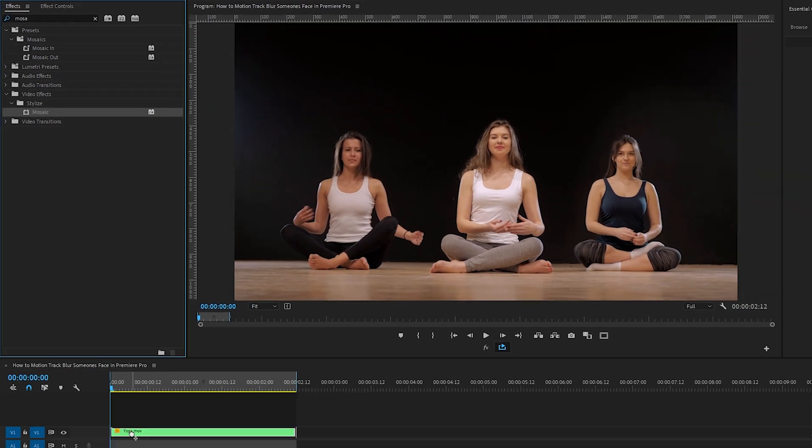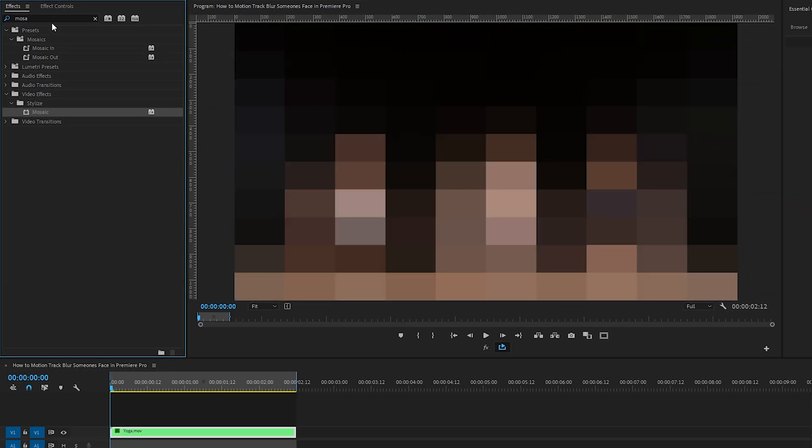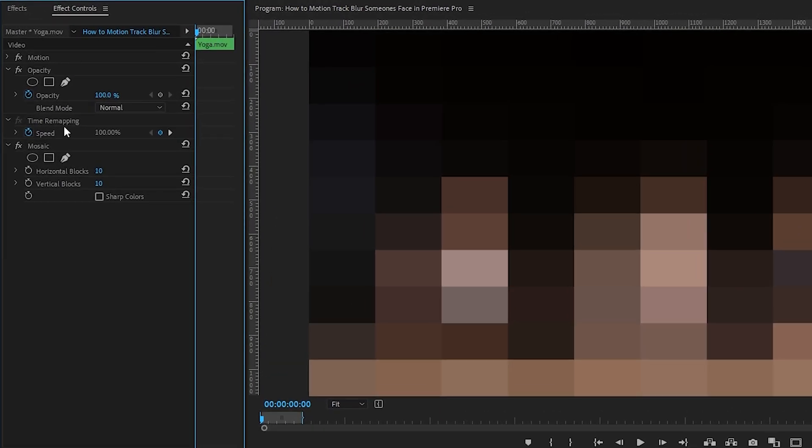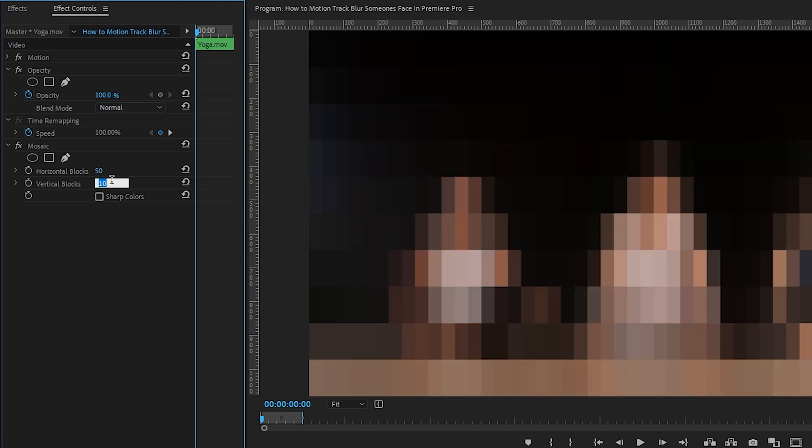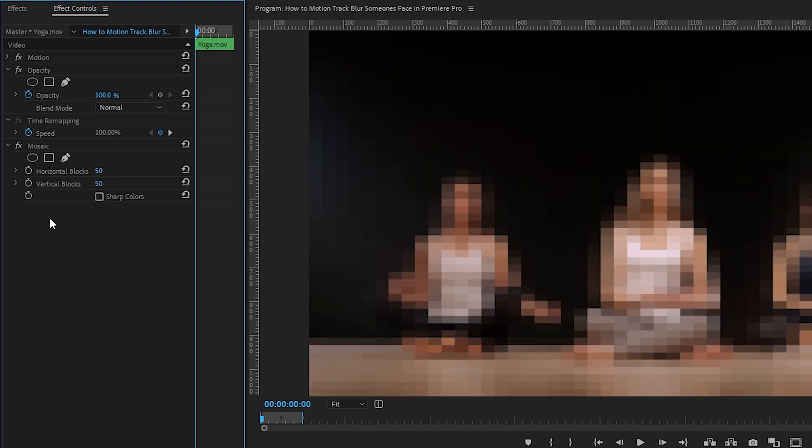Drag it onto the clip, let's go to effect controls, and under the mosaic effect, change horizontal blocks to 50, and same goes with vertical blocks. Great. Next, click on the ellipse mask.